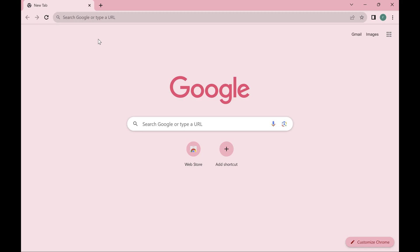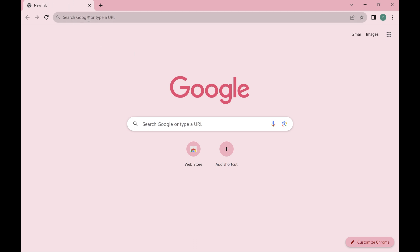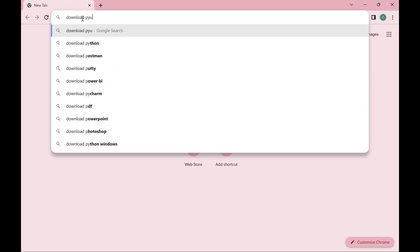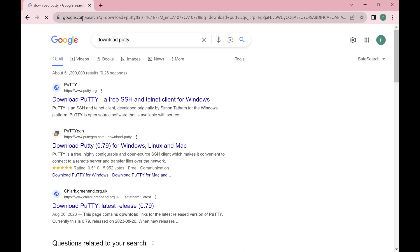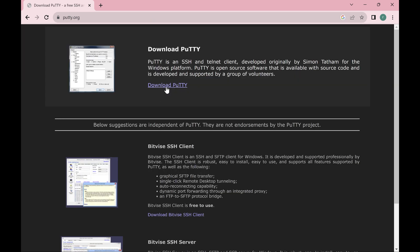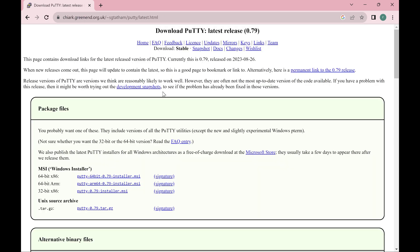To perform SSH, we can use many software tools, but in this video I will use PuTTY. I'll open my web browser and type 'download PuTTY' — P-U-T-T-Y — and press Enter. I'll click on the first result, putty.org, and click at the top where it says 'Download PuTTY'.